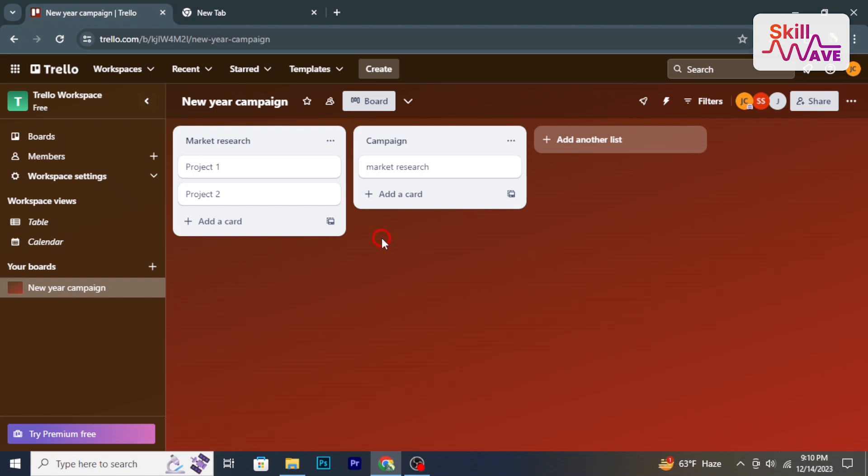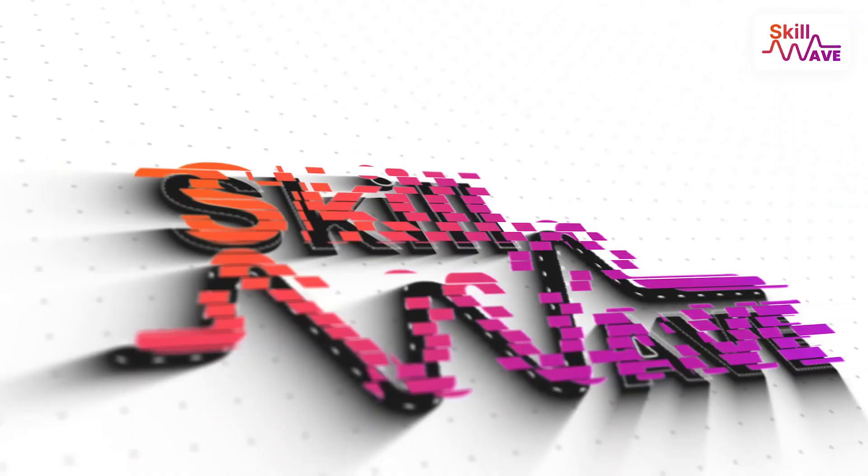Hello and welcome back to iSkillwave. In this tutorial, I'm going to show you how to change the background in Trello. So let's have a look now.